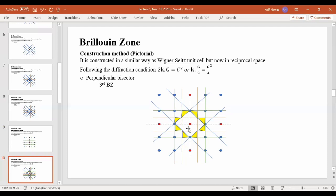First, we have to exclude the first Brillouin zone area to calculate the third Brillouin zone. Second, we have to exclude the second Brillouin zone area shown by the blue lines. We still have remaining regions with the green lines that we have not yet included — this is the third Brillouin zone. The reason is that starting from the origin, you must cross the first perpendicular bisectors before crossing into the third Brillouin zone area.